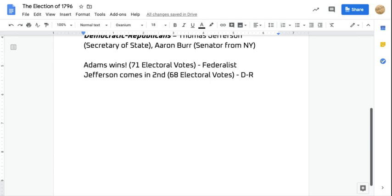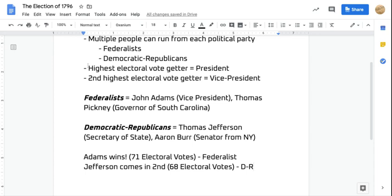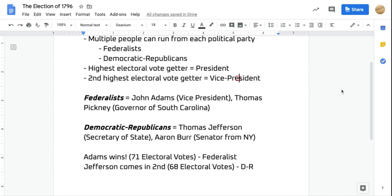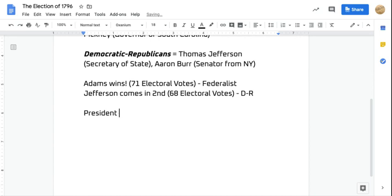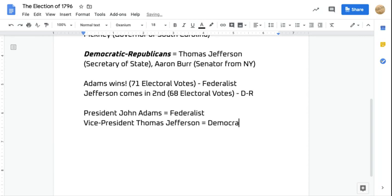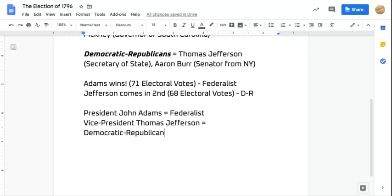If you're going too fast, feel free to pause at any time. The highest electoral vote getter becomes president, so John Adams becomes the second president of the United States. The second highest electoral vote getter becomes vice president. Our new lineup is: President John Adams, who is a Federalist, and Vice President Thomas Jefferson, who is a Democratic-Republican.